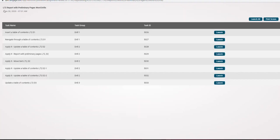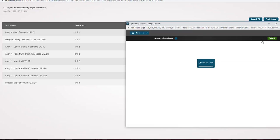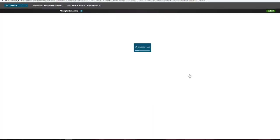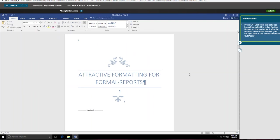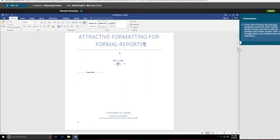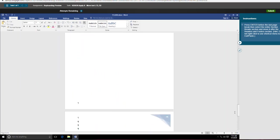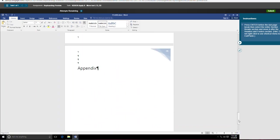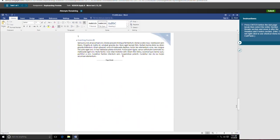So this is 72 report with preliminary pages, word drills, Task 5. This is about moving text, moving a block of text from one place in a report or a letter into another, and it's asking us not to use the right click feature. So the first thing it asks us to do is click before the last page break in the entire paper. So I'm going to go to the bottom and kind of scroll up to find the first page break, which would be the last one in the paper.